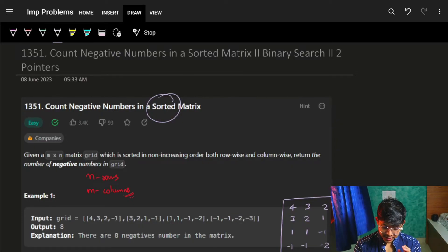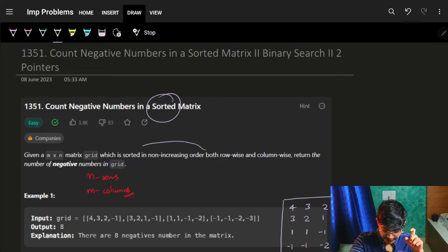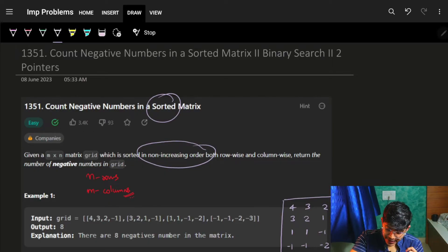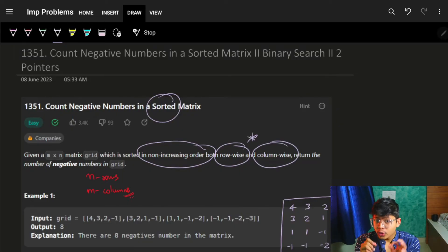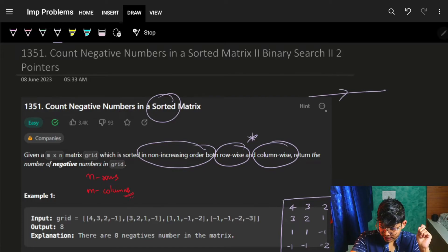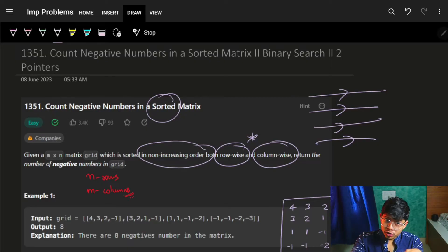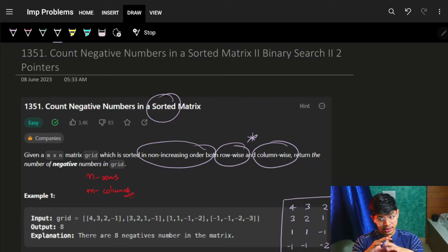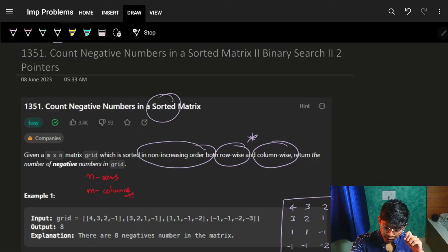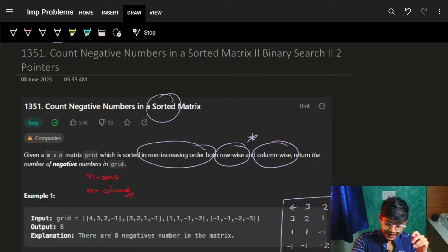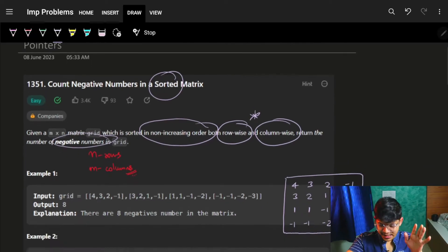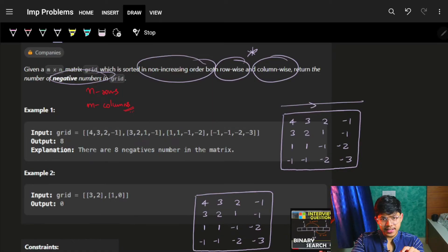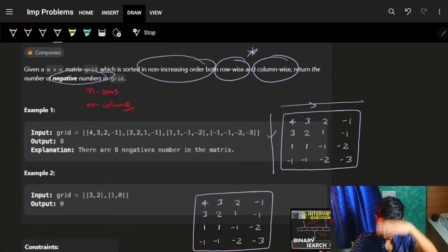Given an m×n matrix grid which is sorted in non-increasing order — meaning it's decreasing but can also have equal values — both row-wise and column-wise. Star-mark this: it's sorted both row-wise and column-wise. Return the number of negative numbers in the grid. Looking at the example, the values like 4, 3, 2, -1 confirm it is sorted non-increasing.